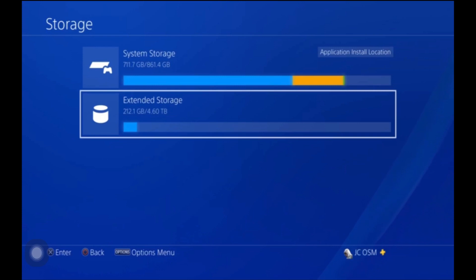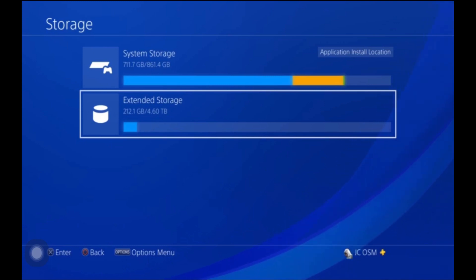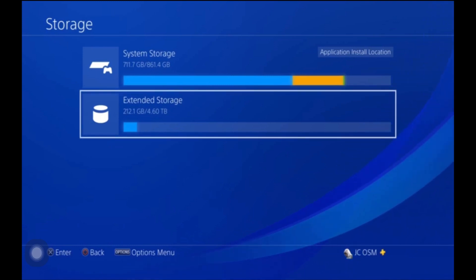All the games that you play the least, take them off and put them on your extended storage. So this way when you want to play them all you got to do is stick your extended storage back in and then you can play the games.